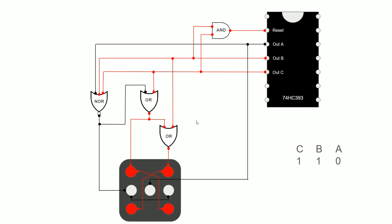But look what else is going on here. Now for the first time both the inputs to this AND gate are high, which means that the output is now going to be high and that output is connected to the reset pin. And what that will do is immediately zero all the output pins. So pretty much as soon as we enter this state, we will move immediately on to a state where the output of all those pins is zero.